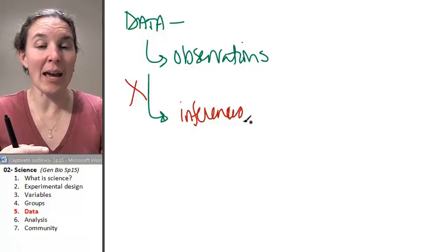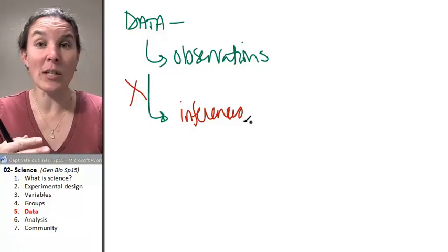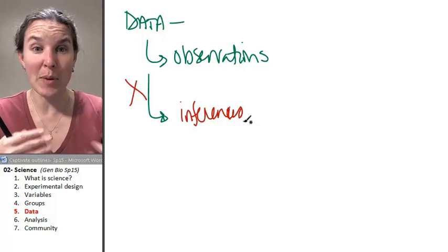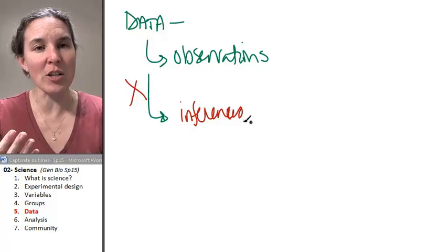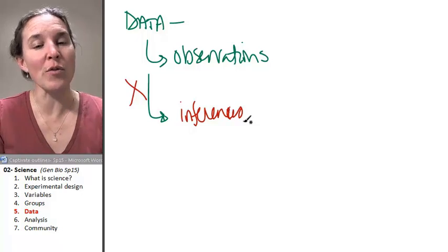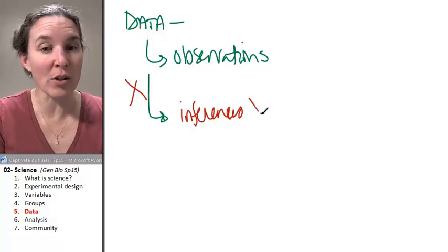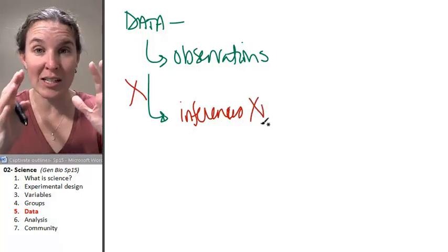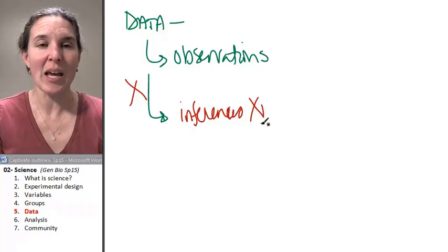You might say the protein diet is totally working based on your observations. You have to be careful that you're not including inferences or conclusions in your data.